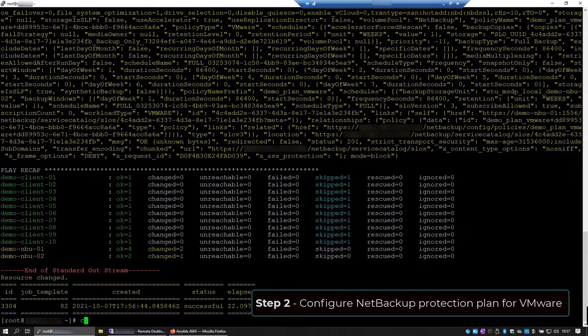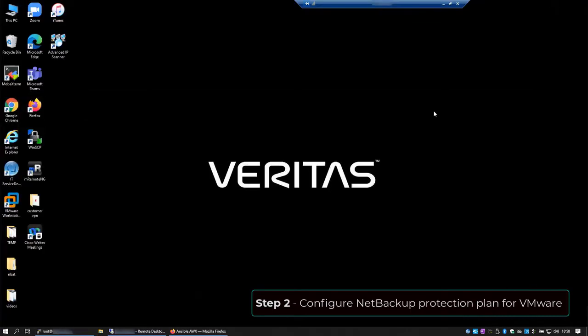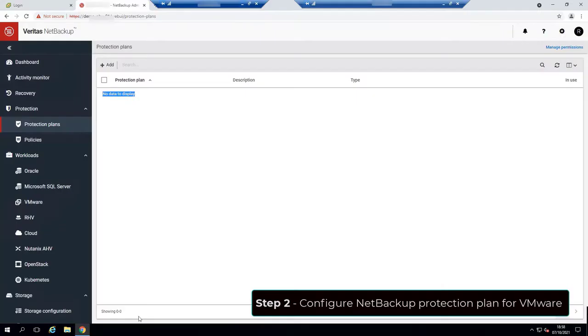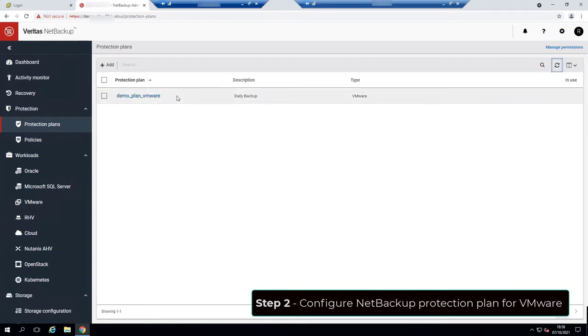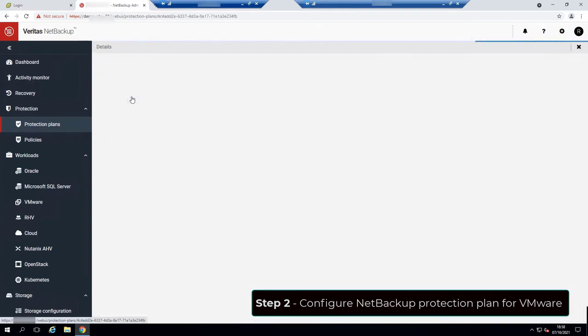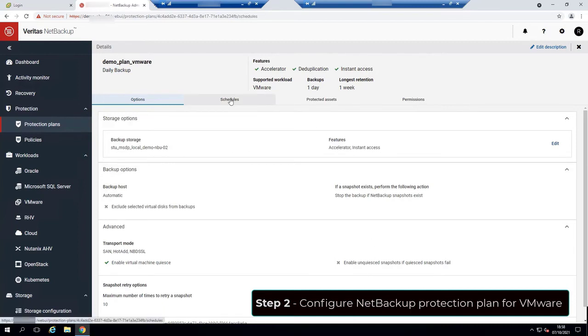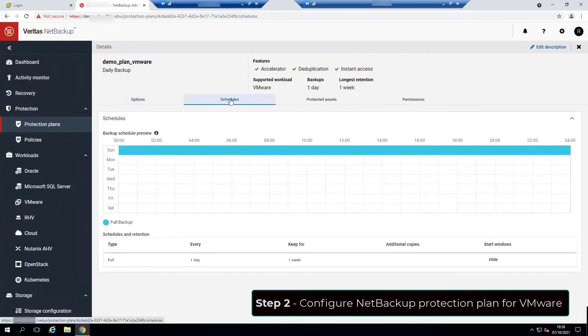Let's go back to the NetBackup WebUI now. Clicking on the refresh icon, now we can see that we have a protection plan. And it has all the options that we configured on our Ansible playbook, as well as the schedule.